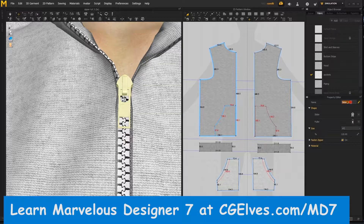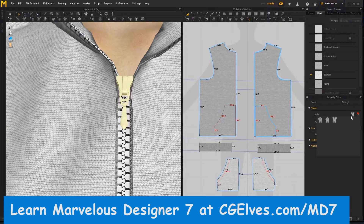Discover how to create different types of Marvelous Designer 7 zippers and how to modify the zipper size, look, color, texture, and style.